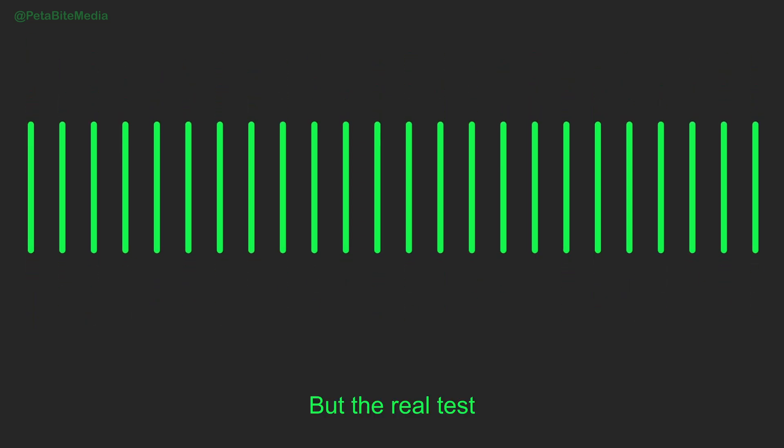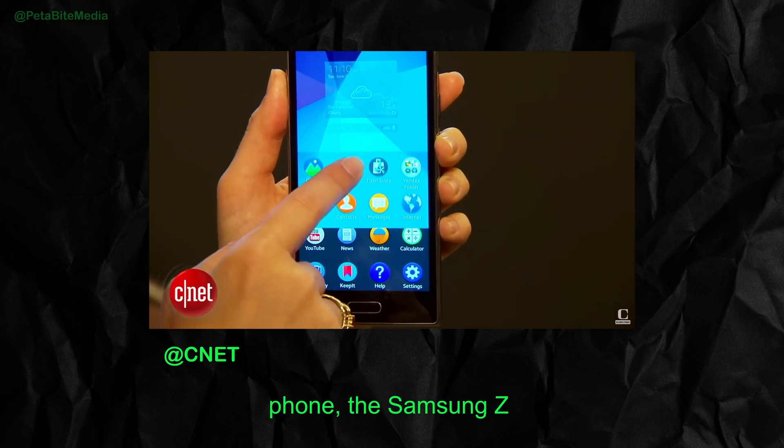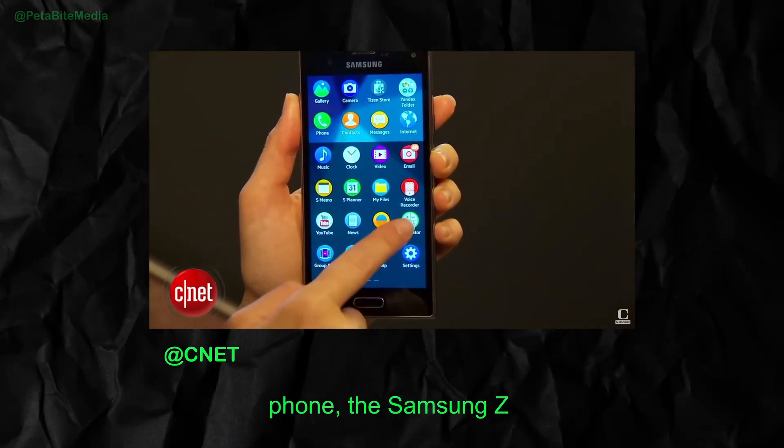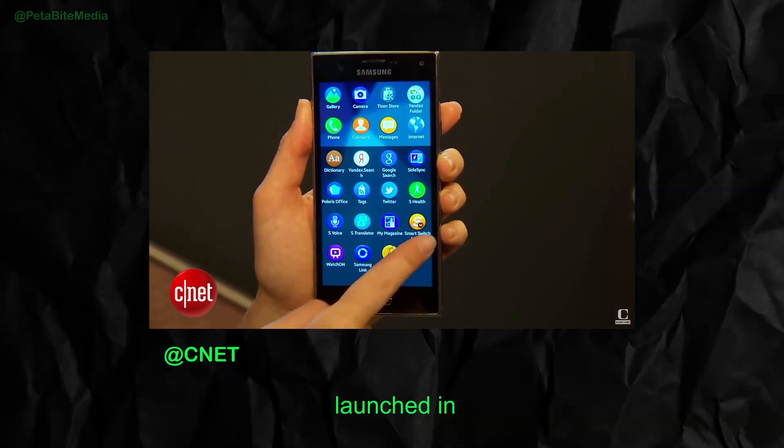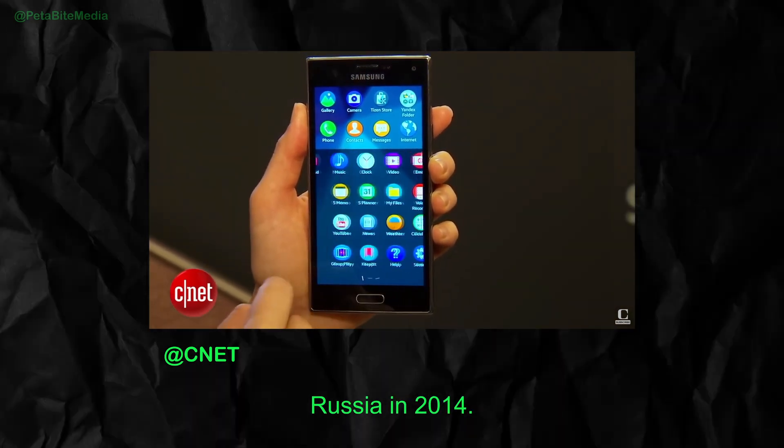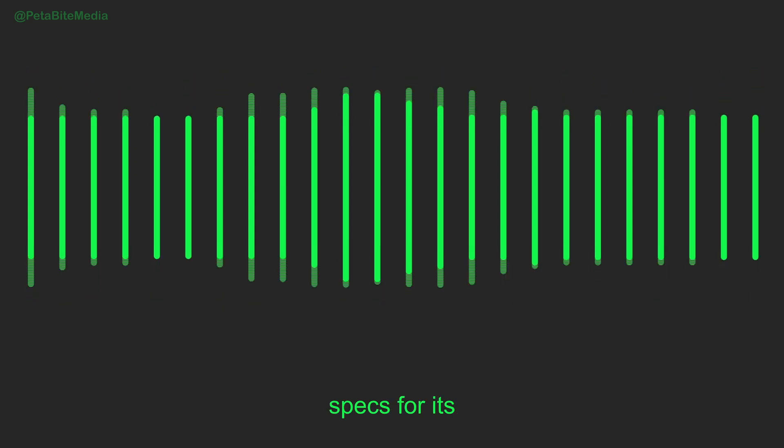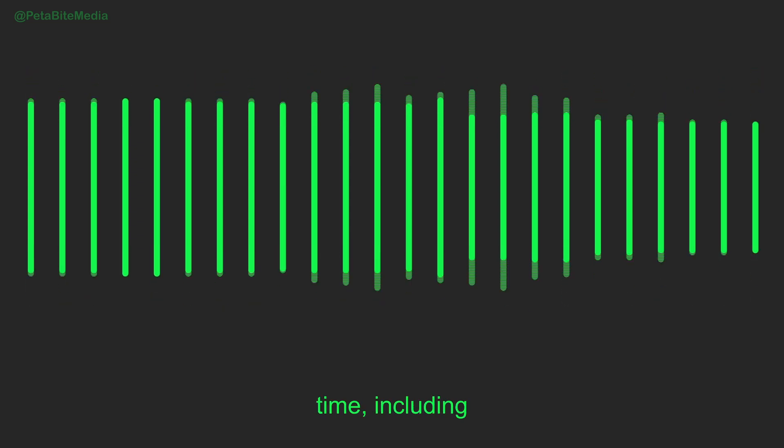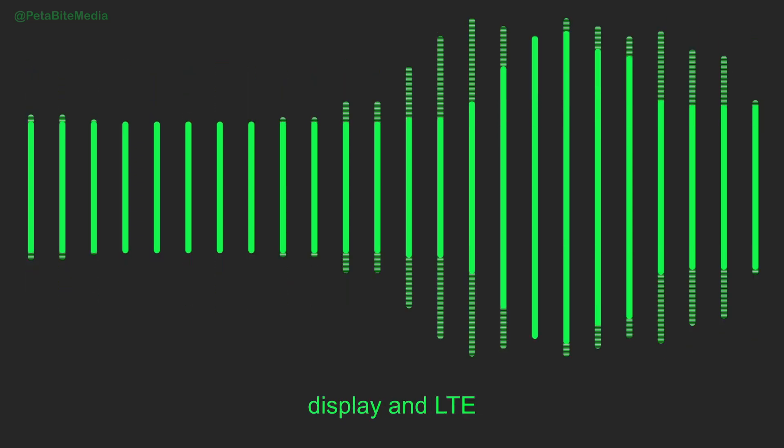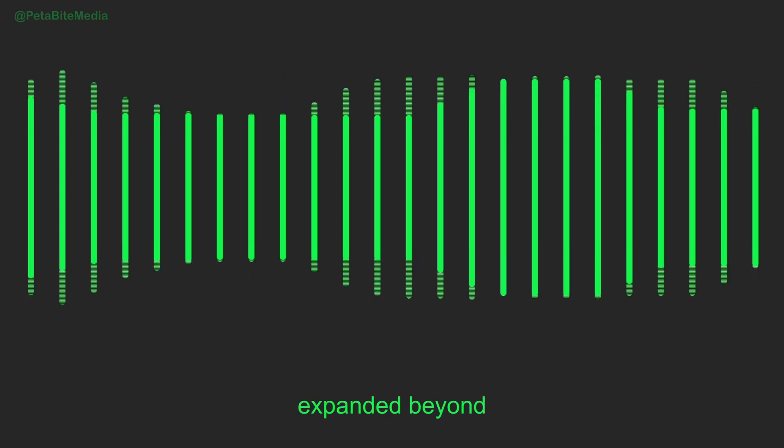But the real test came with smartphones. The first Tizen phone, the Samsung Z, launched in Russia in 2014. It had decent specs for its time, including a 4.8-inch AMOLED display and LTE support. But it never expanded beyond that market.